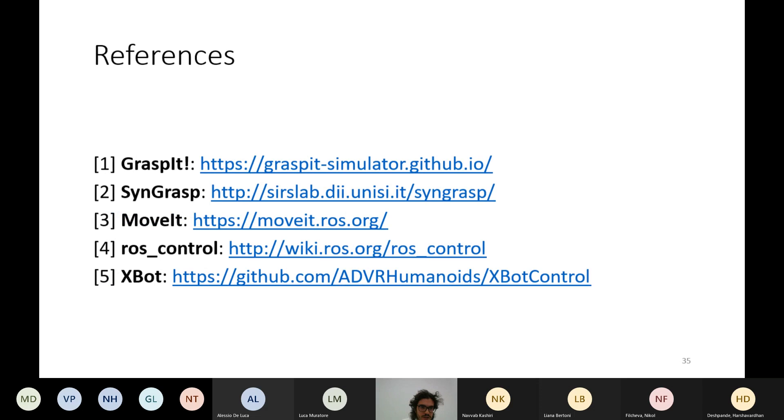Here are the references for the things used in this presentation. Thank you for your attention.